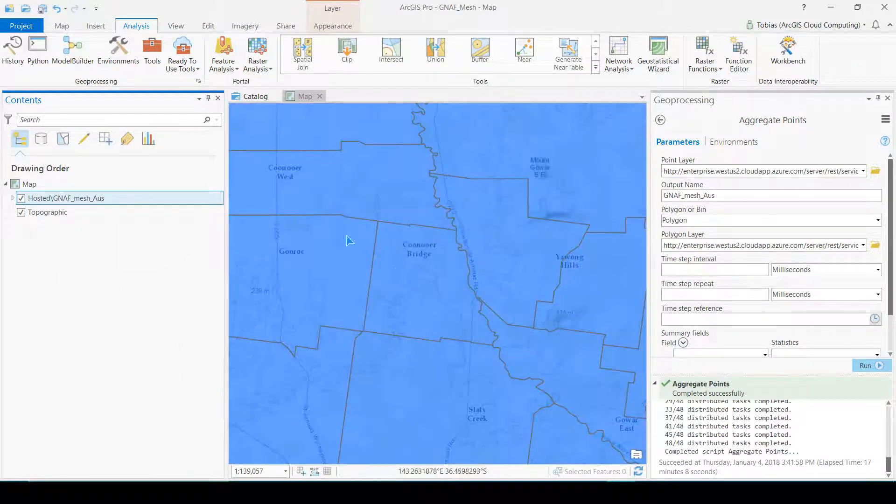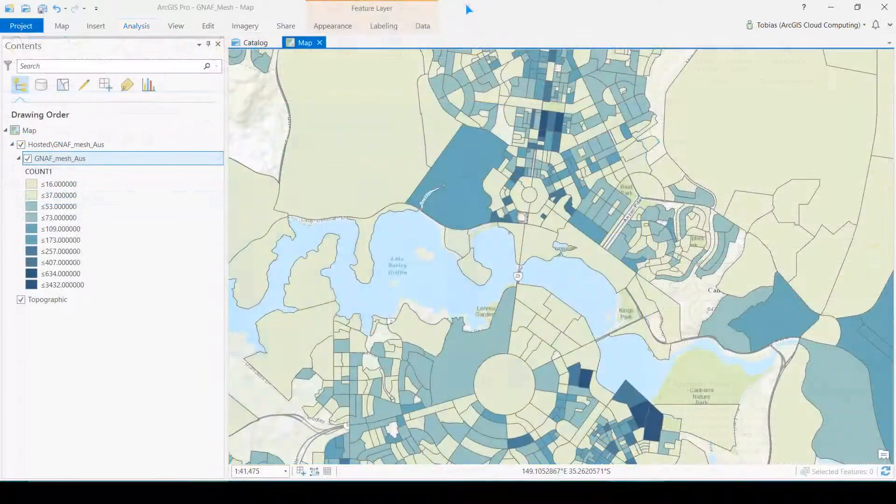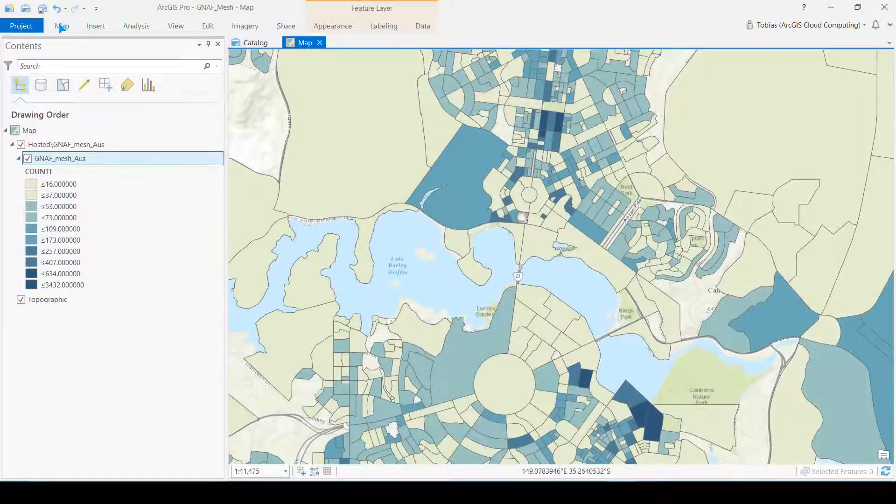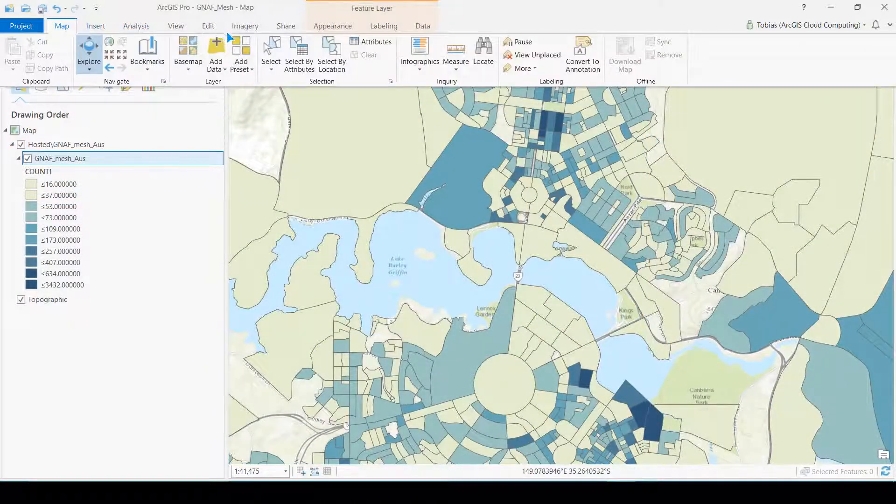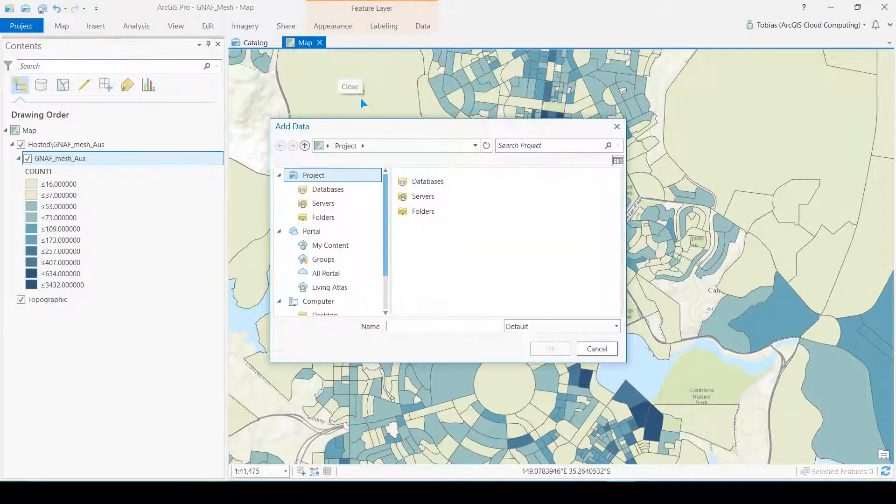I color coded the new mesh block layer based on the number of addresses within each block.